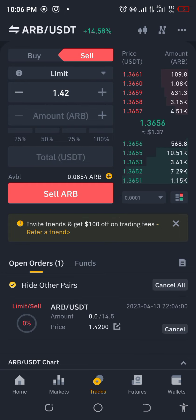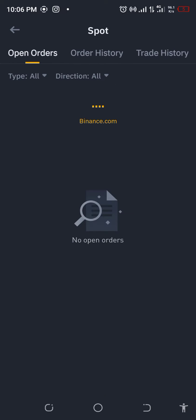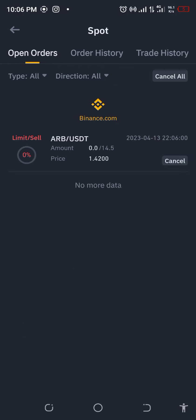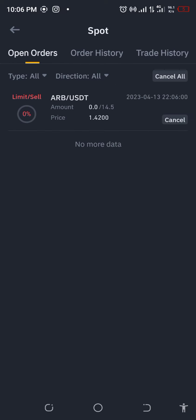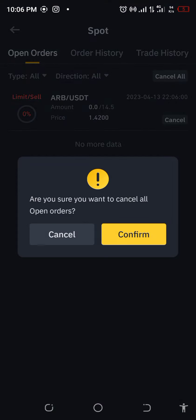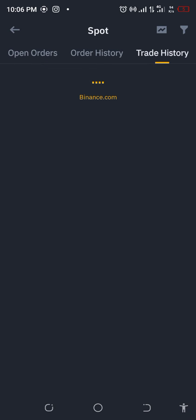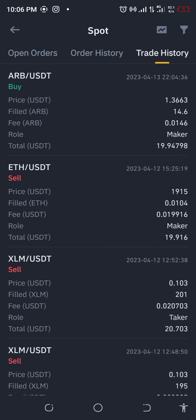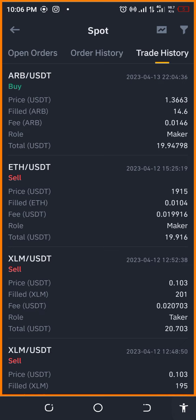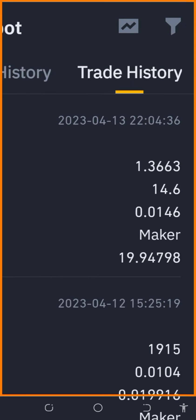We're in the queue right now. We bought it for — I should have just bought it at $1.34, right, and it would have sold by now. But anyway, we bought it at $1.3663.